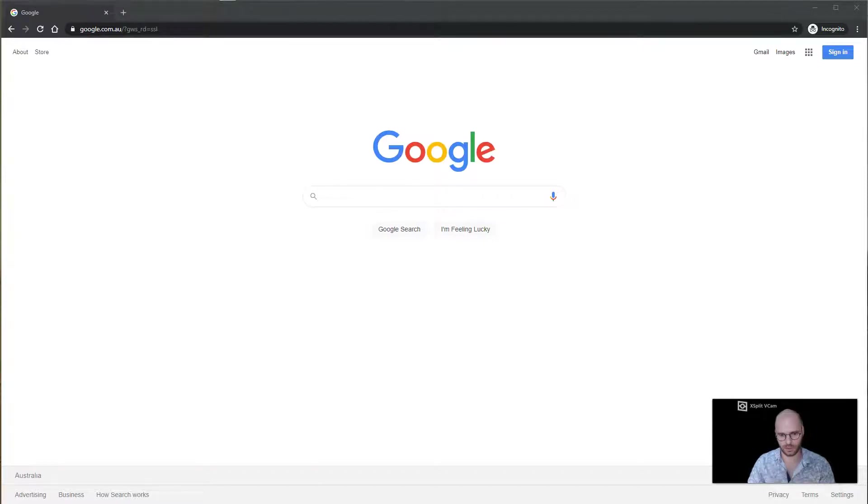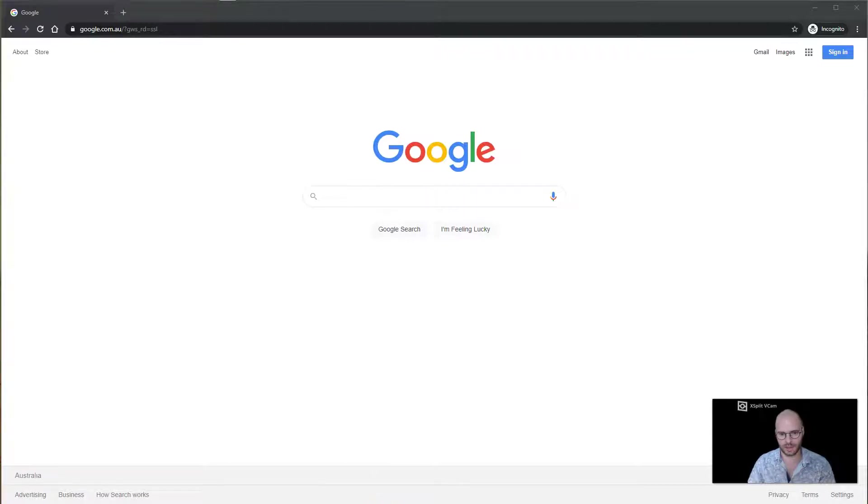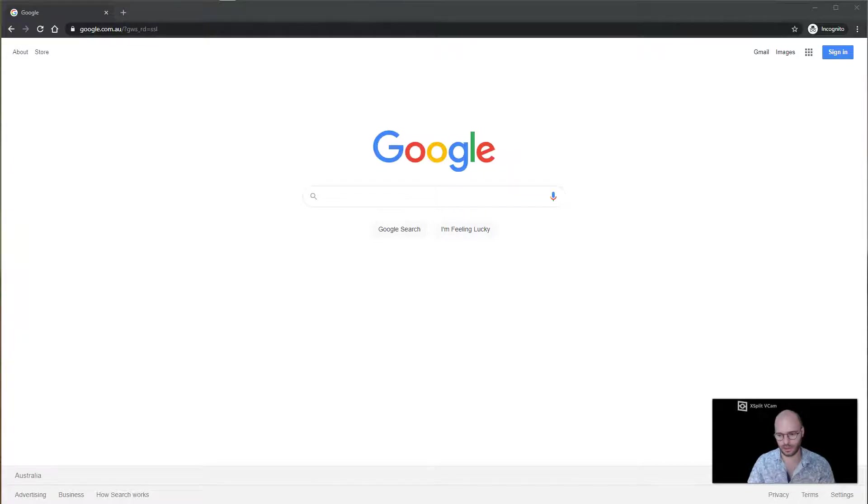Welcome to the first video in the web series of Python programming. In this video, I'm going to show you how to set up your Python programming environment on a website called repl.it.